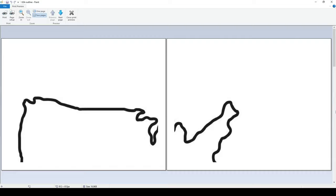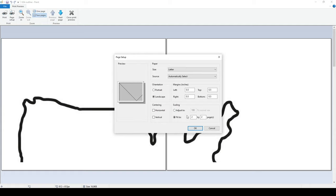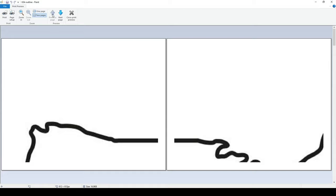Then you can go back to Page Setup and do three by three, and then it will make it bigger.